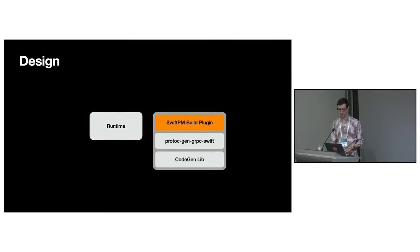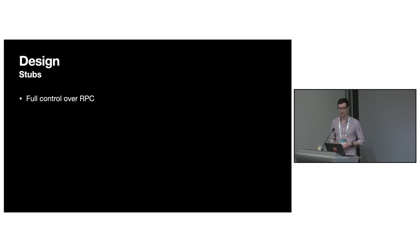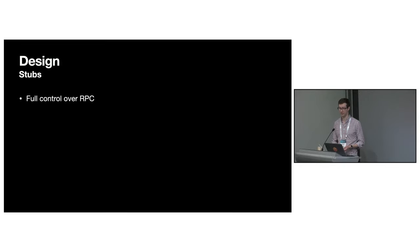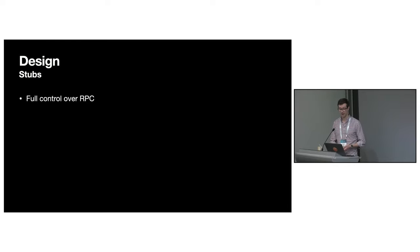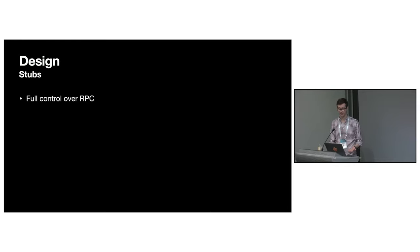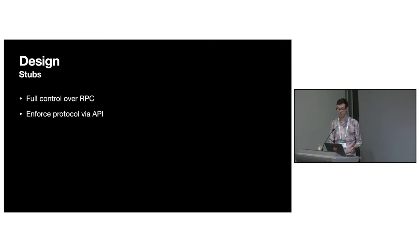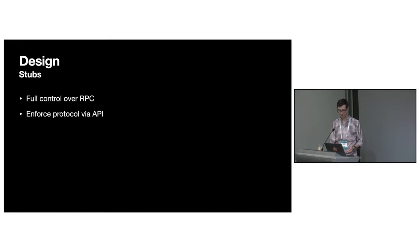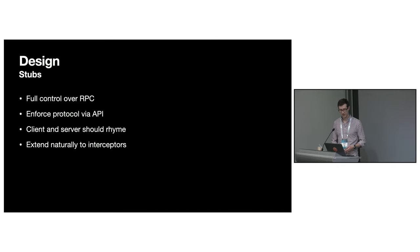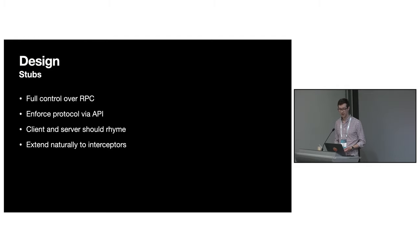Let's take a look at the stubs in more detail. One goal we had was to make it possible for you to have full control over the RPC. By that, I mean you should be able to access every part of a request and a response stream. This should be done in such a way that the API makes it impossible for you to commit a protocol violation. We also wanted the client and server stubs to feel similar and extend naturally to the interceptors API.